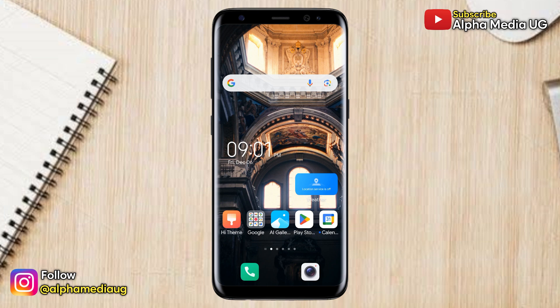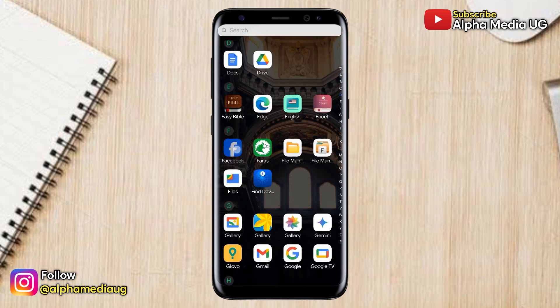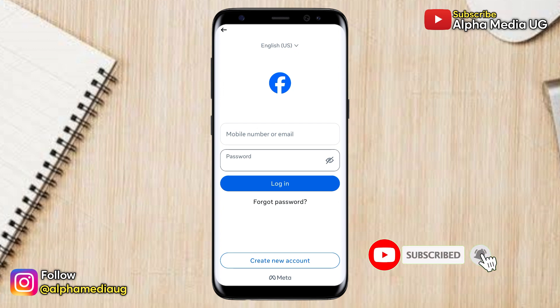I'm going to show you two ways through which you can view your Facebook password in case you forgot it. Many times we log into our accounts and after a while we forget our passwords, and when we change devices or try to log in on a different device, we often find that we can't remember our passwords. Therefore I will show you how to access your Facebook password without having to reset it, and if this video helps, don't forget to subscribe and turn on the notification bell for more updates.